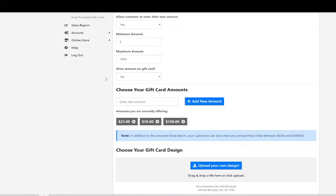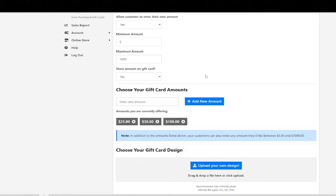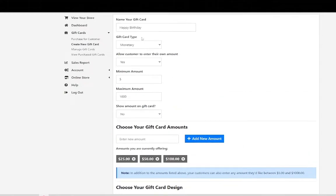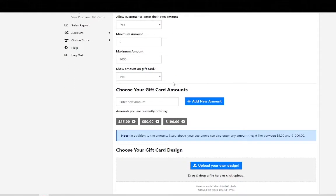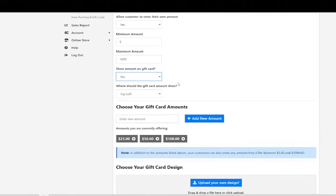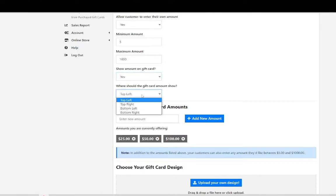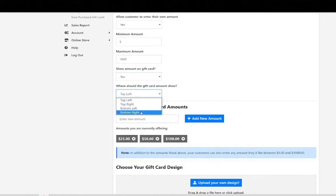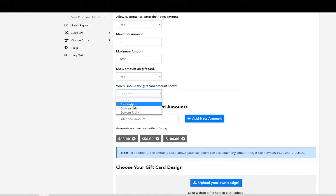The next step is to show the amount on the gift card whether it be $25, $50, $100 or whatever the customer decides to pay. So in this case we're going to do yes. The next step says where should the gift card amount show? Top left, top right, bottom left, bottom right. This is going to appear on the e-gift card. For this one we are going to do top right and you'll see later how this appears on the gift card.